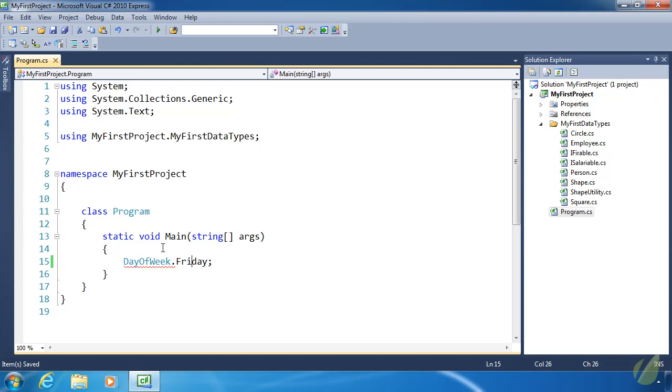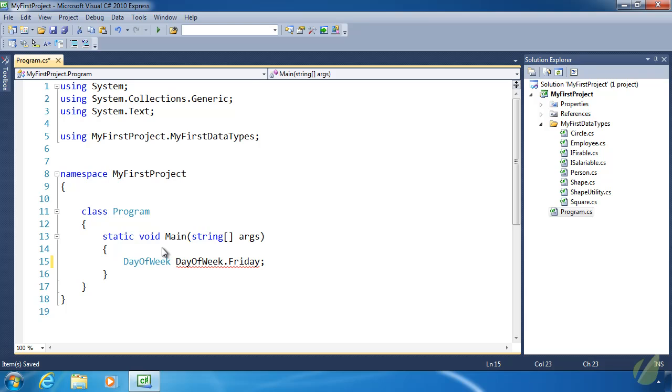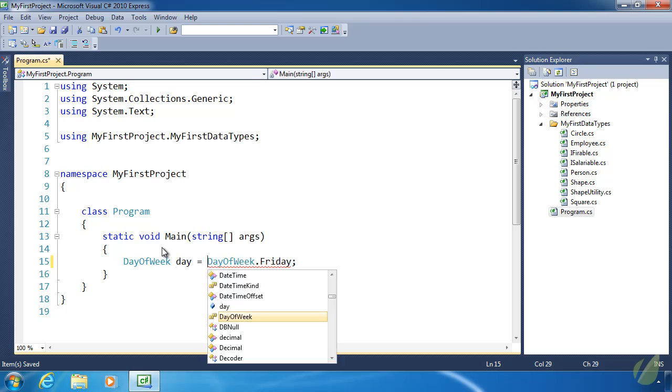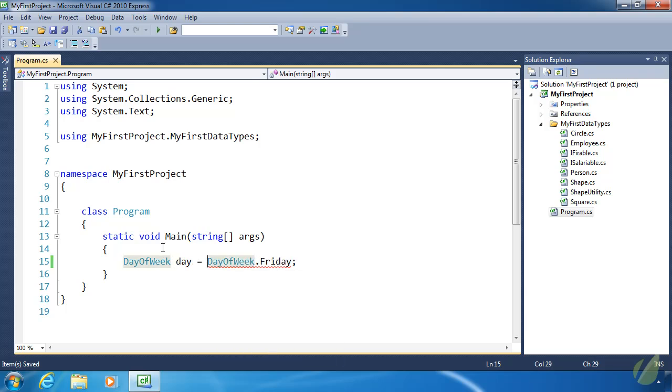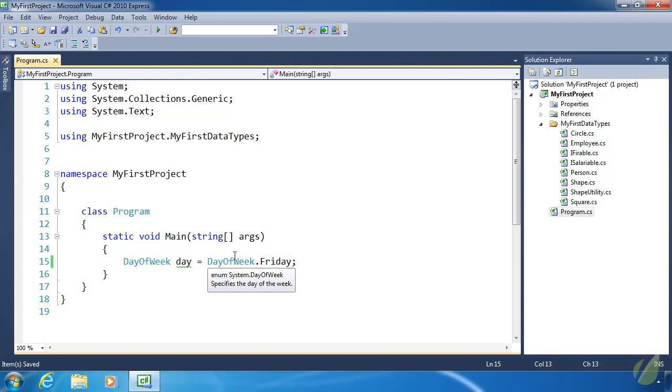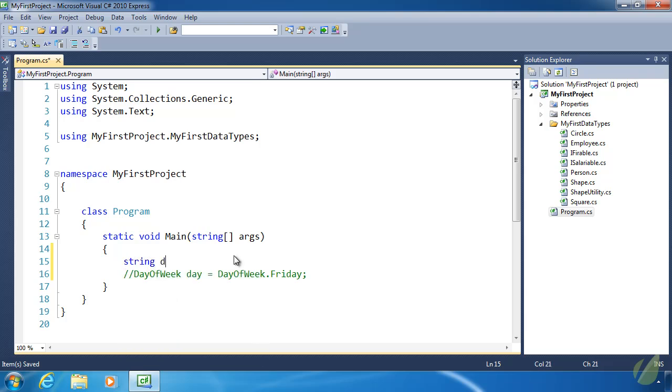Just like any other type of value, we can store these values within a variable. Just like that. So the variable day contains the value of Friday. Now you might think, why would we do this? Why can't we just use strings? Well, let's look at that.